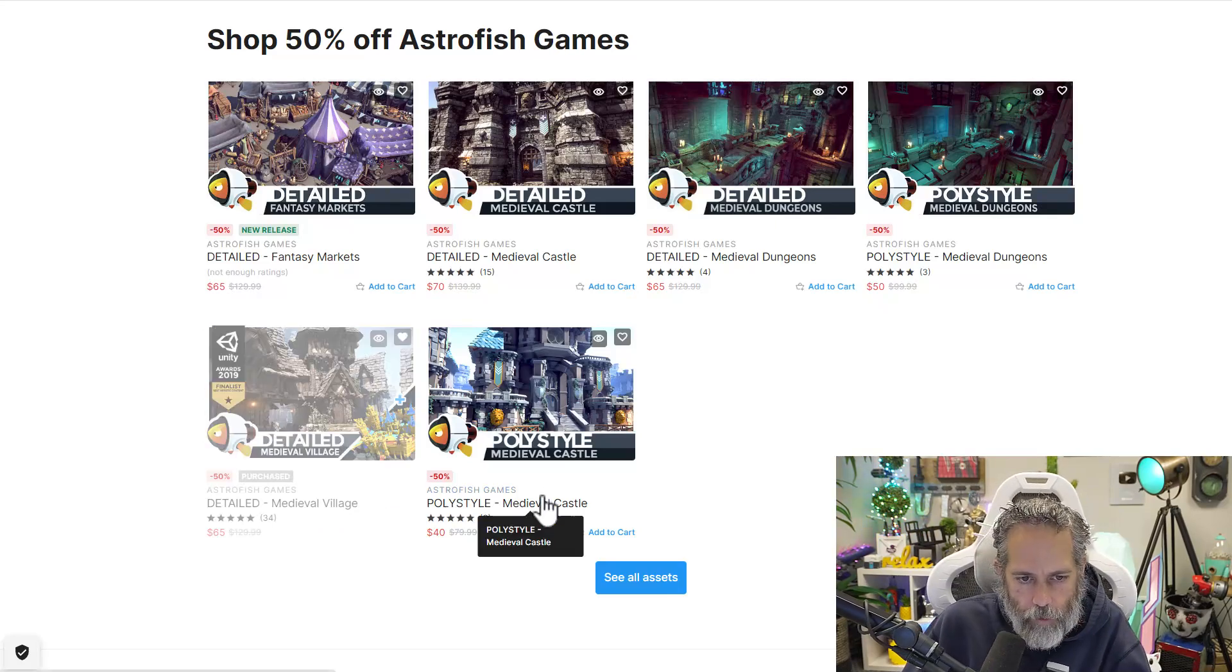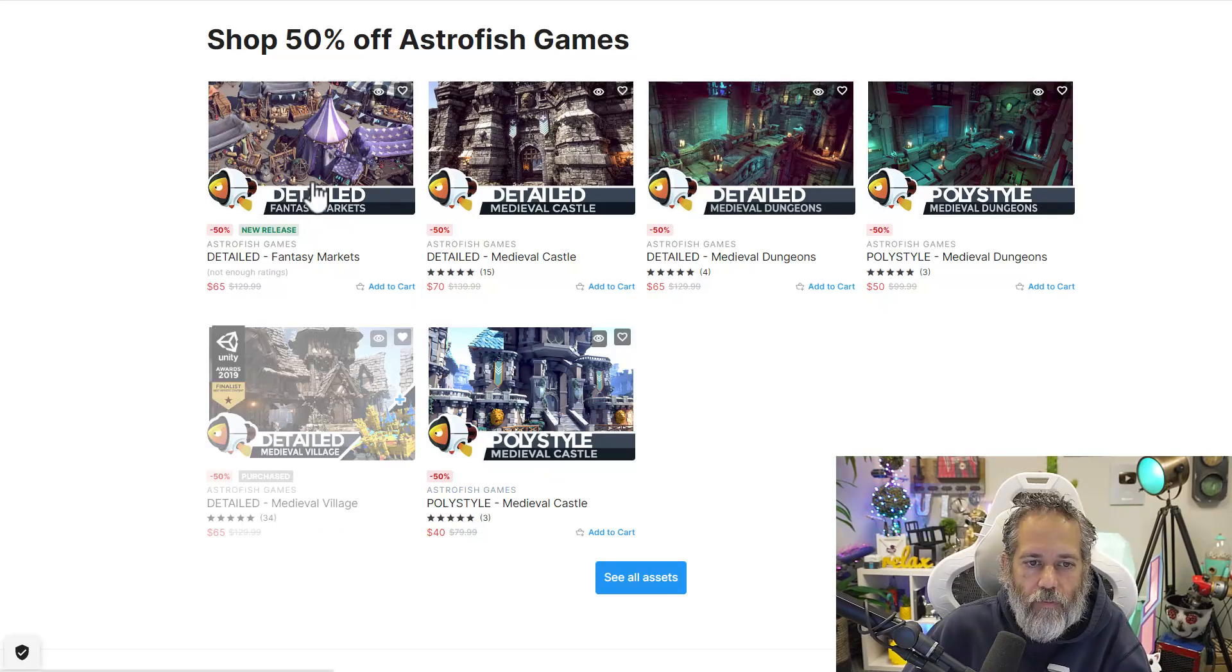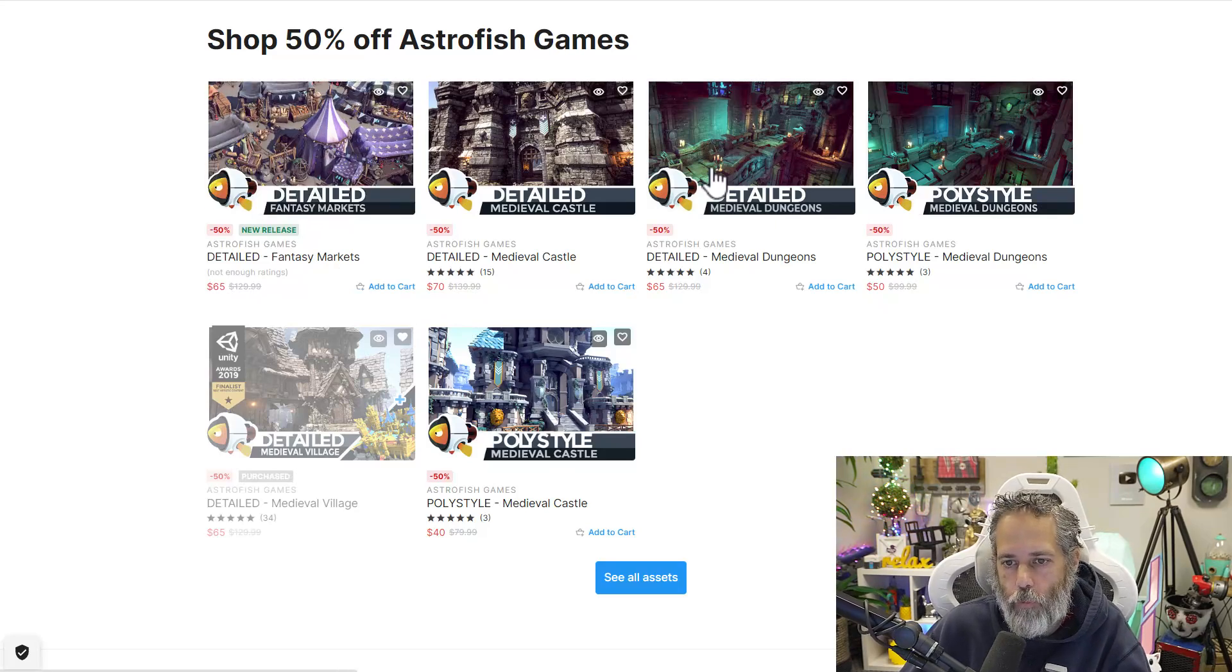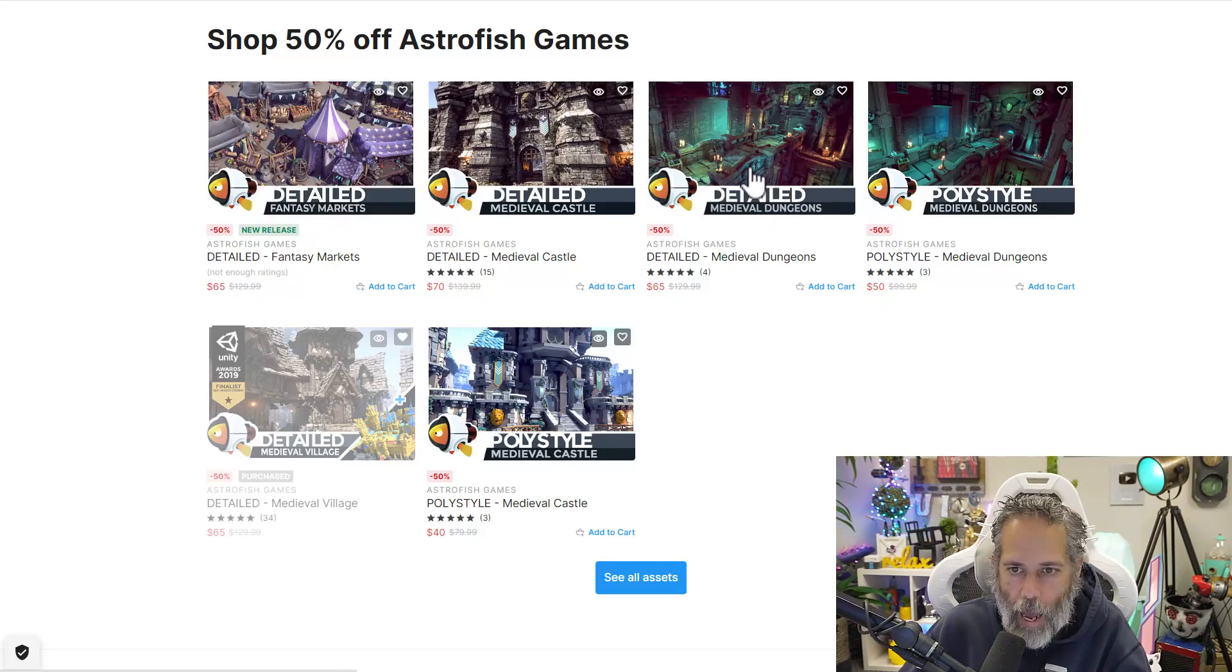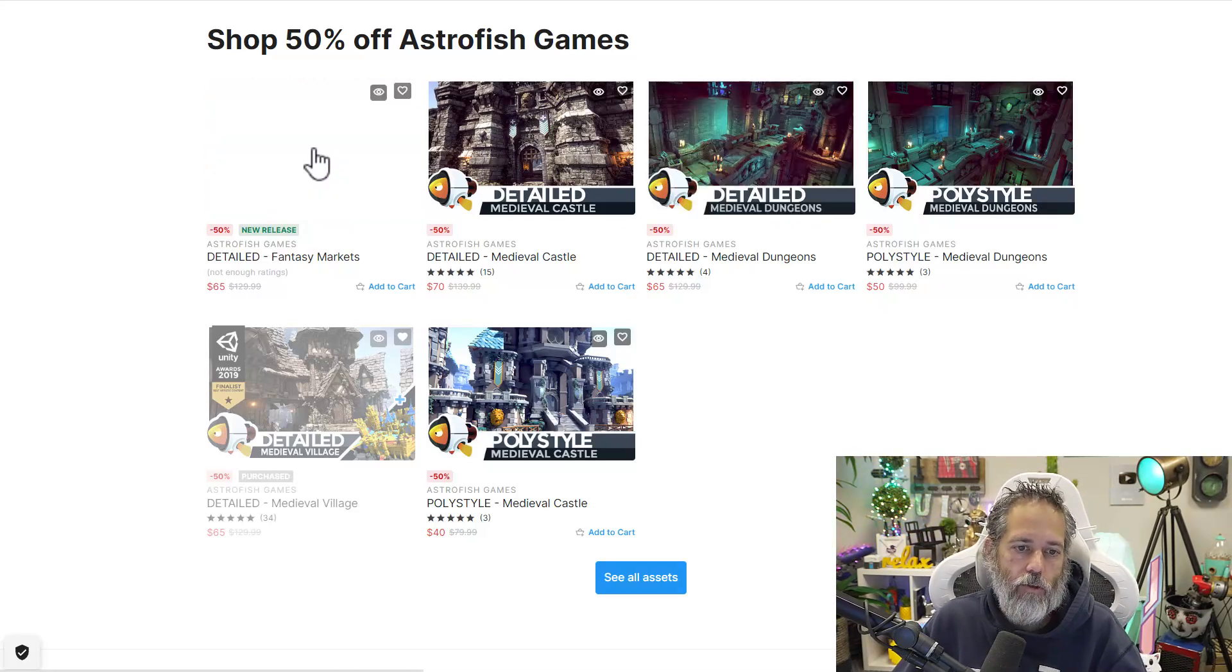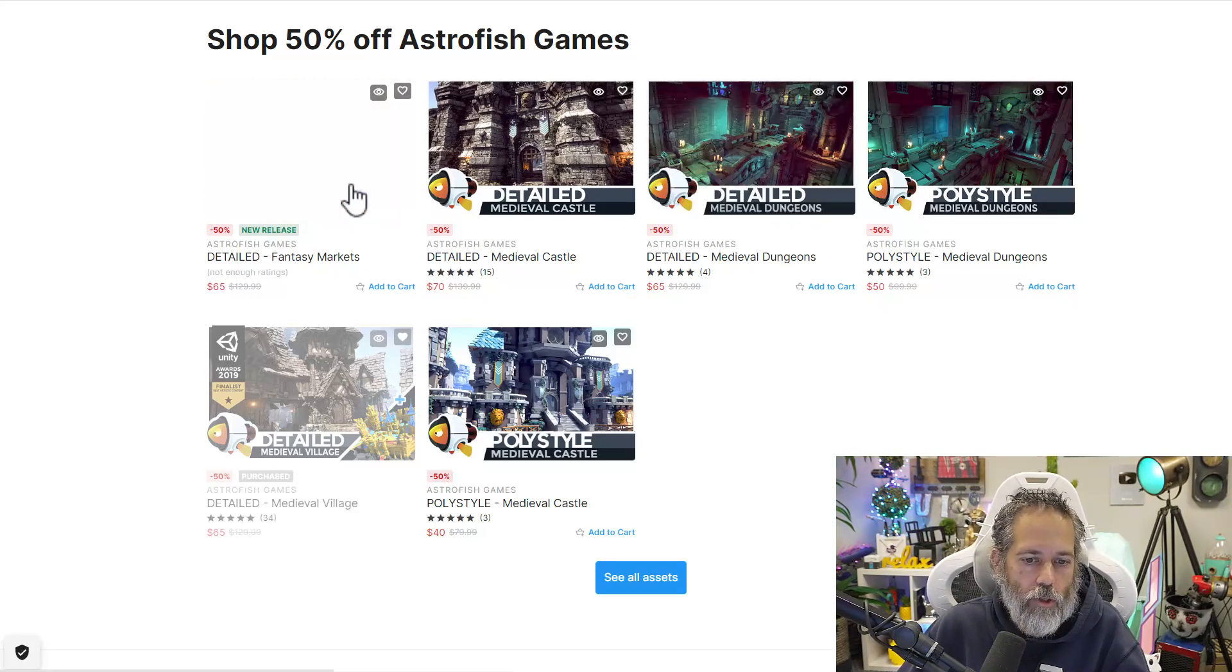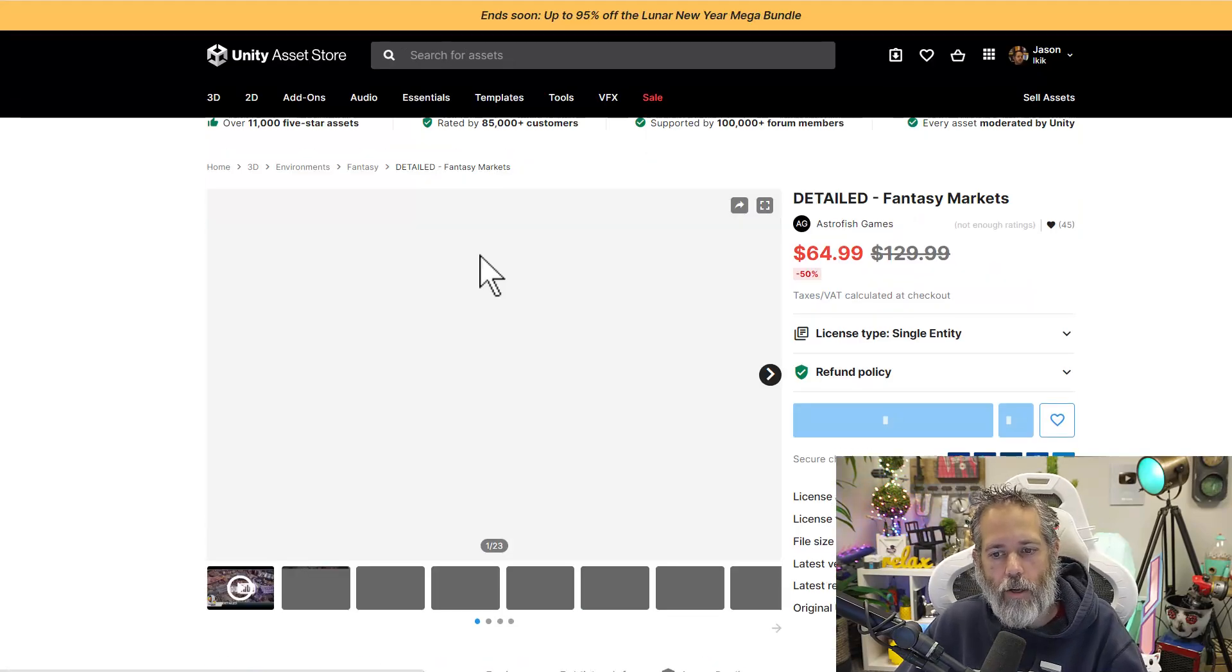But there's also this castle, a fantasy market, which I think looks pretty cool. And some dungeons, which I thought I already had, but I think I have them actually on a different asset store account. This fantasy market looks pretty cool, though. All right, let's go check it out in-game.